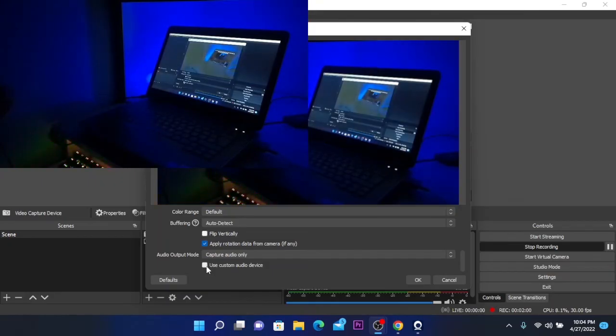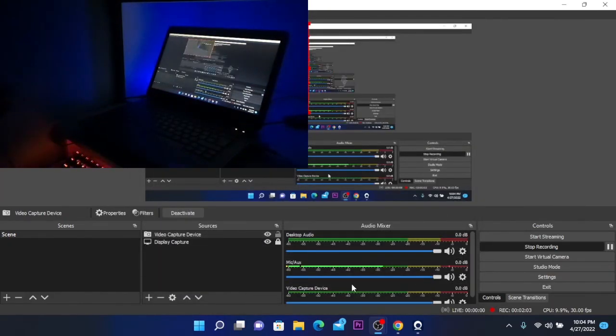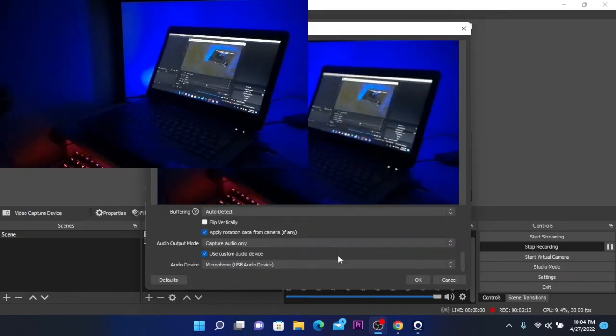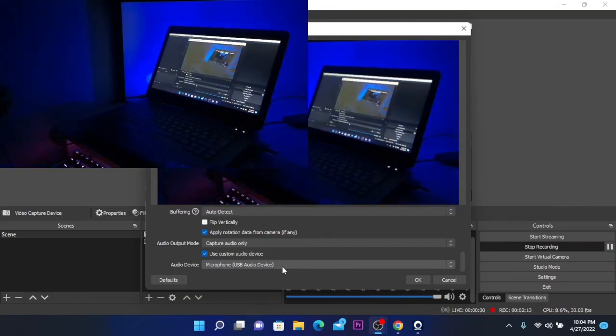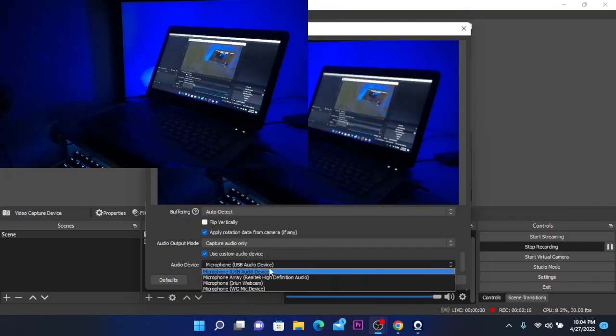You are going to select capture audio only and you are going to select the use custom audio device. This will add another option and you are going to click on properties and select the audio device.